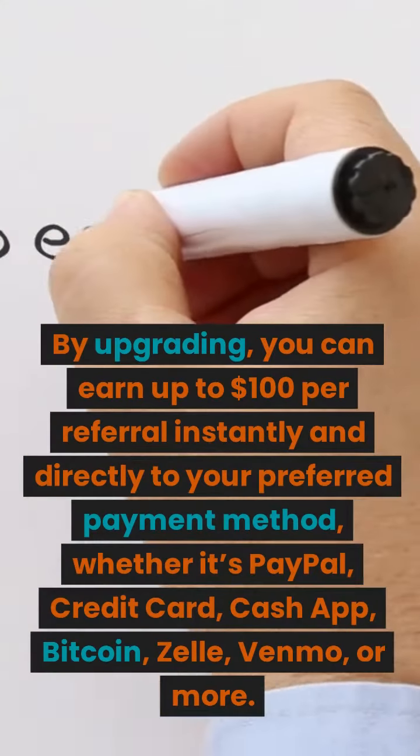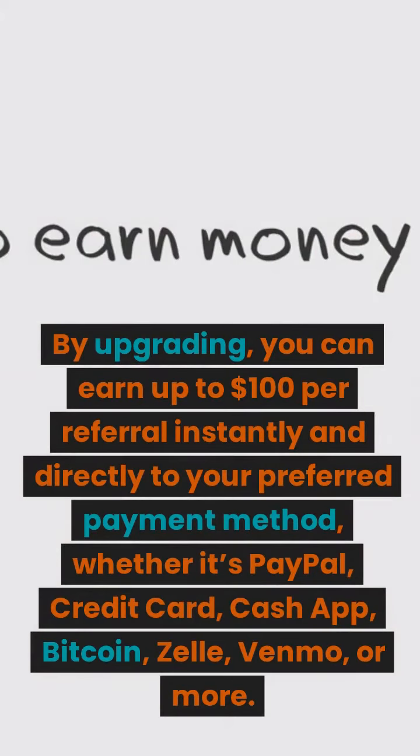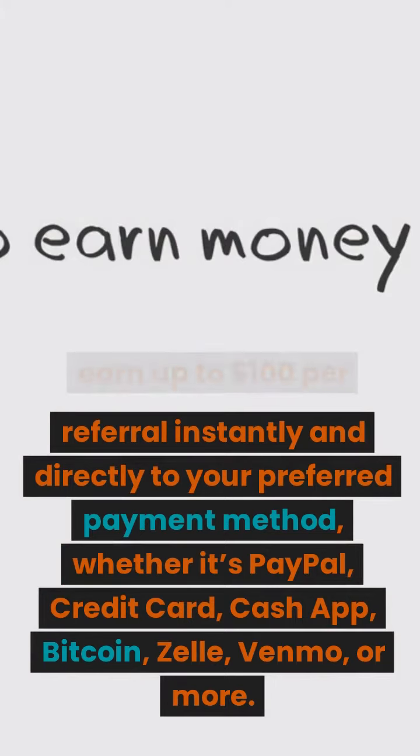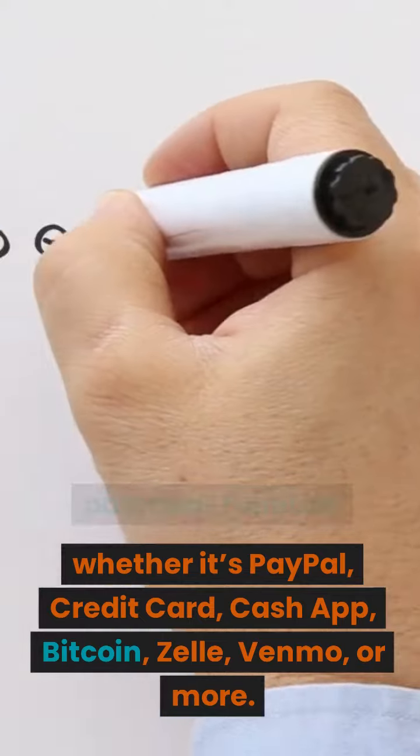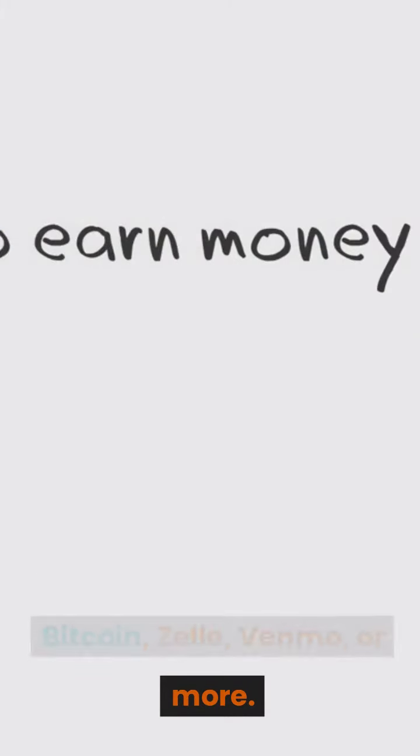By upgrading, you can earn up to $100 per referral instantly and directly to your preferred payment method, whether it's PayPal, credit card, Cash App, Bitcoin, Zelle, Venmo, or more.